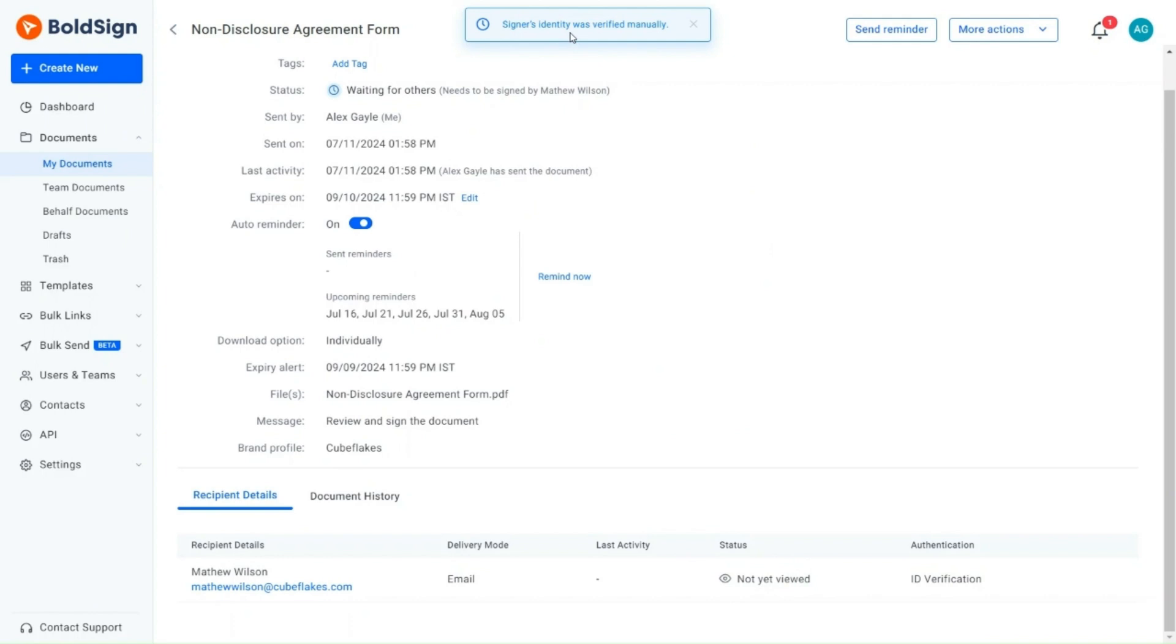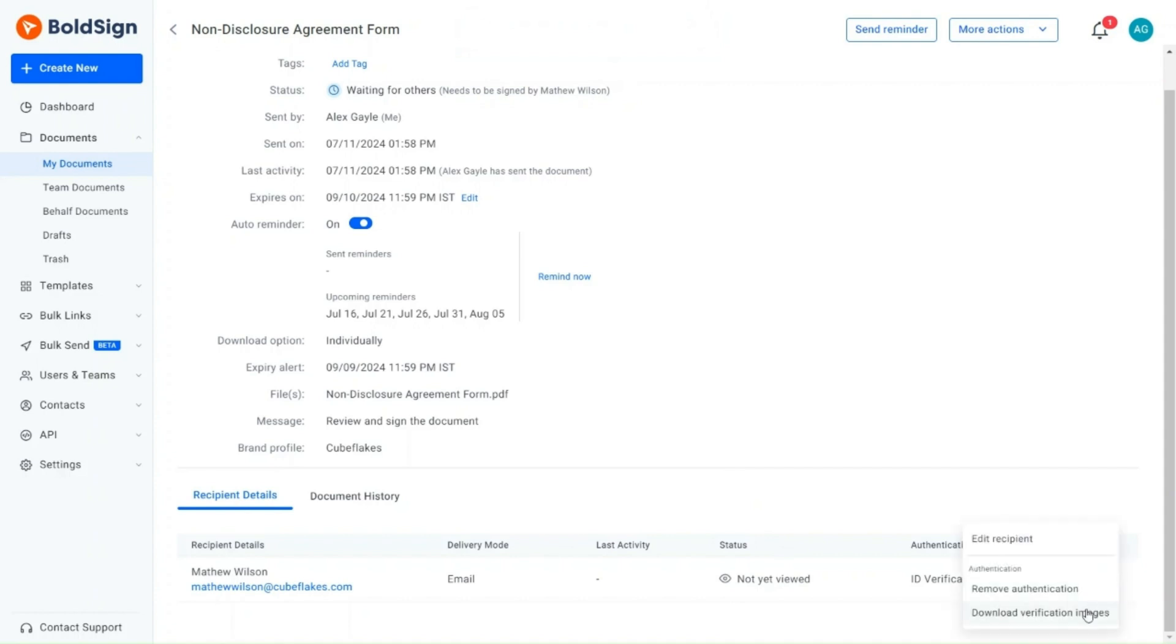To download the uploaded images for record-keeping, I hover over the signer's details and click the Context menu. I select the Download Verification Images option.